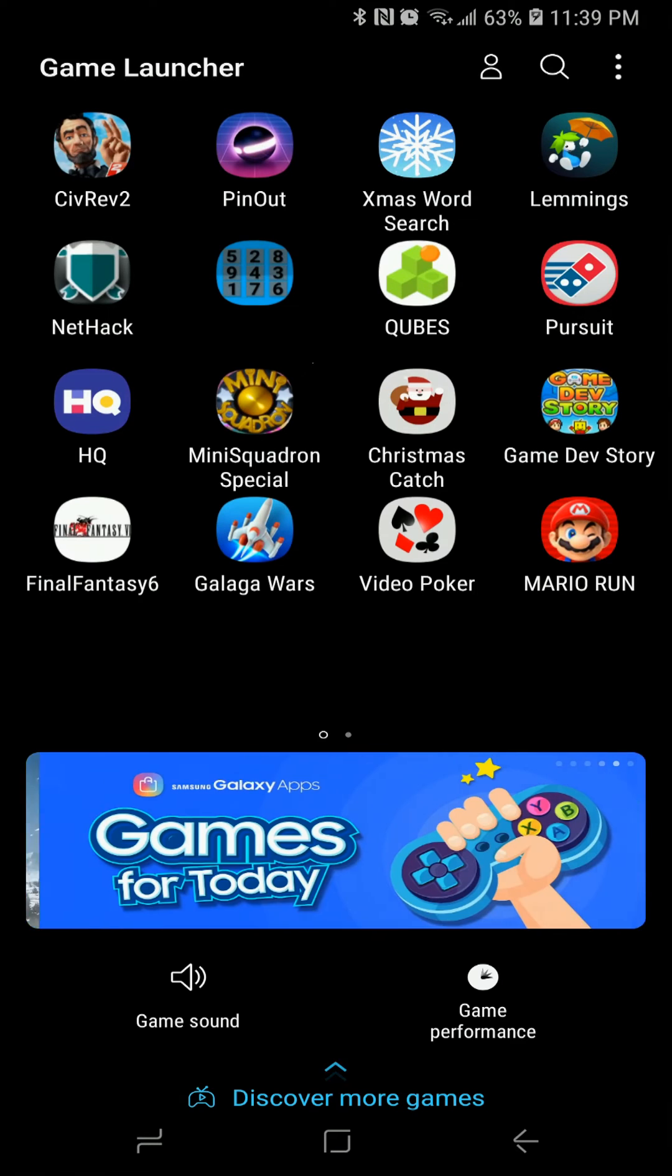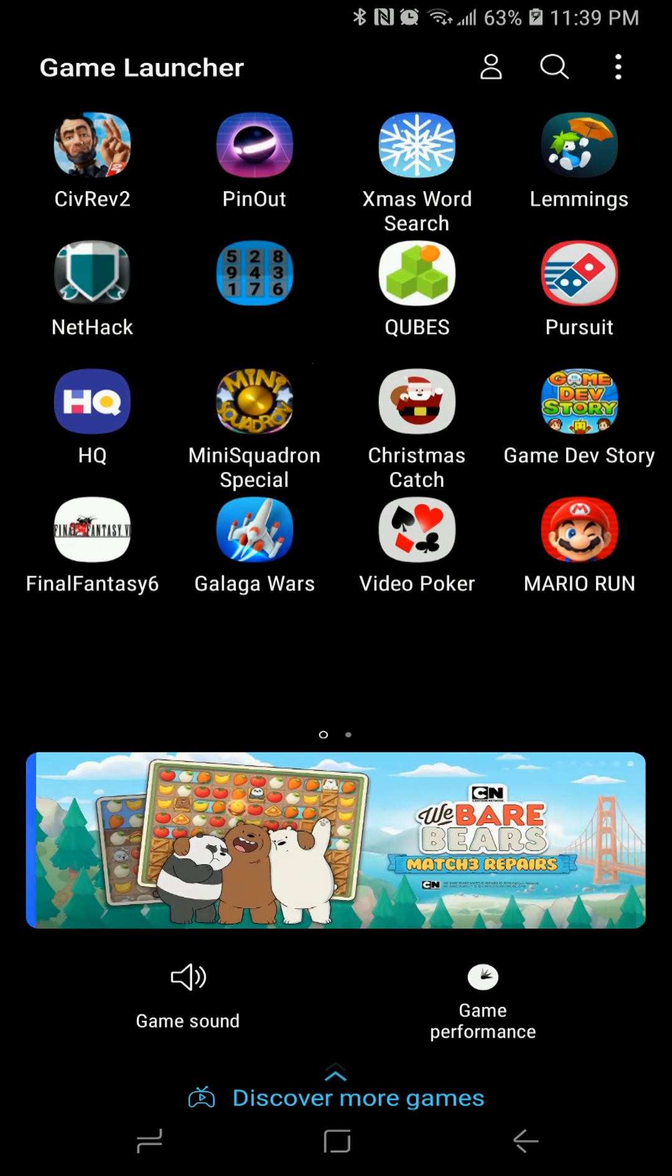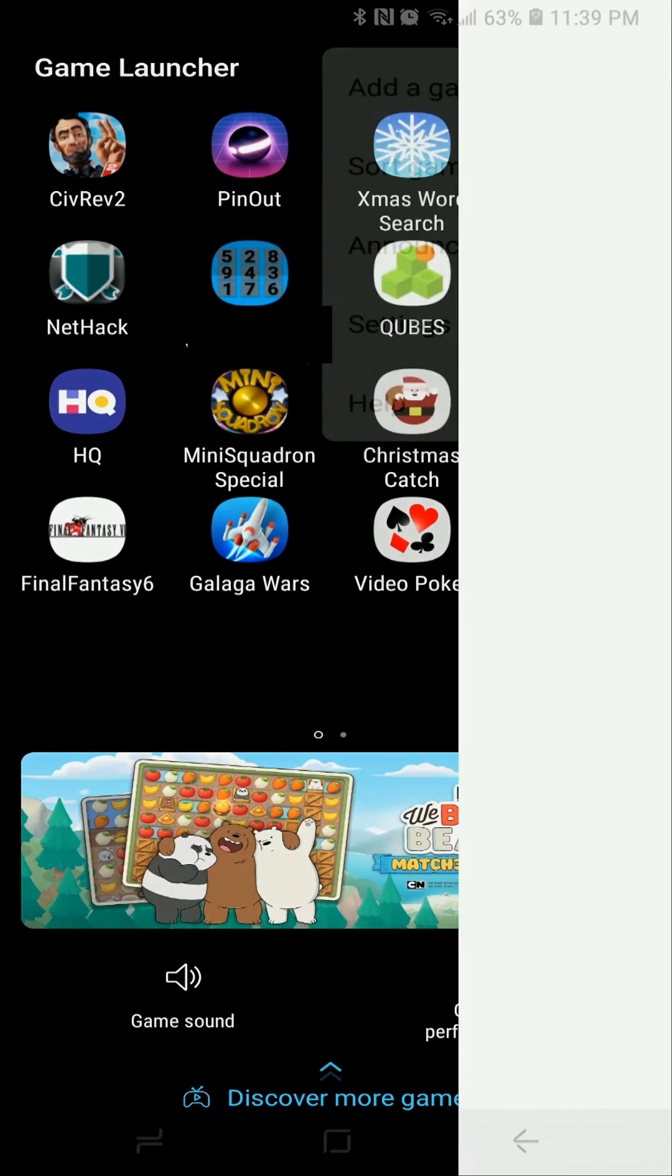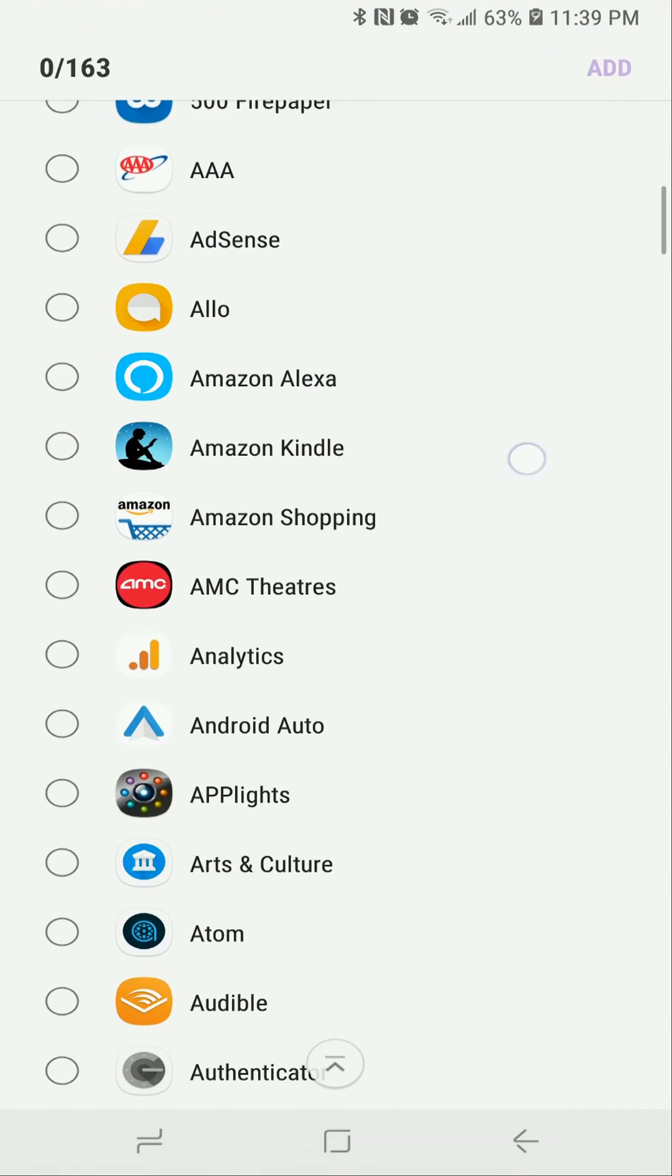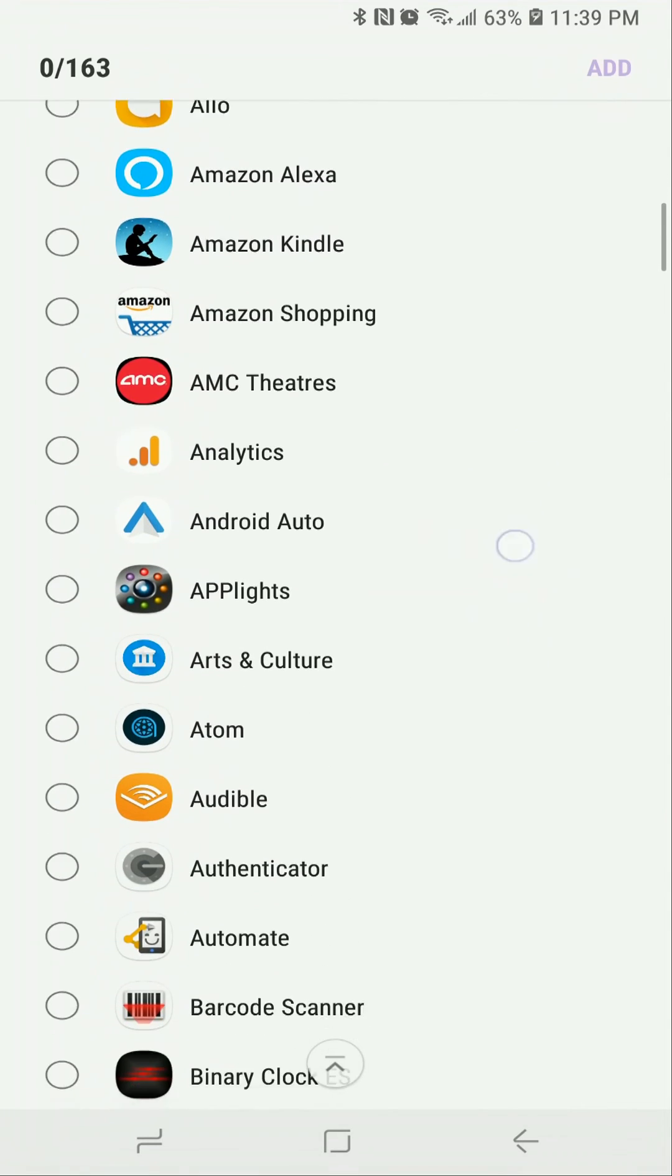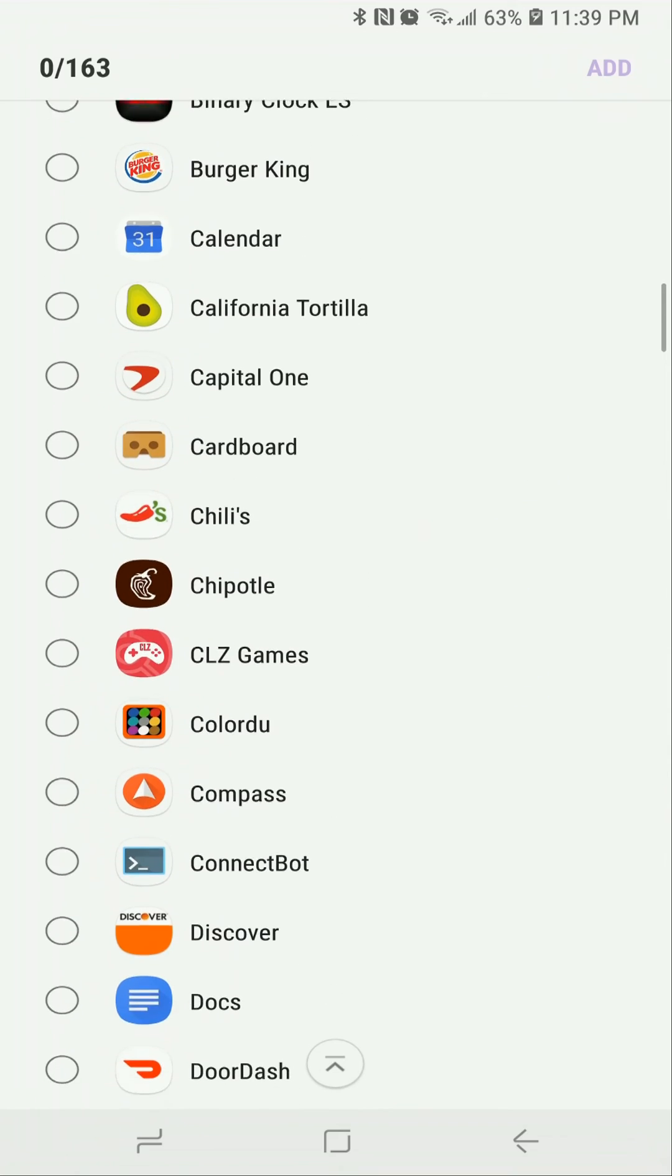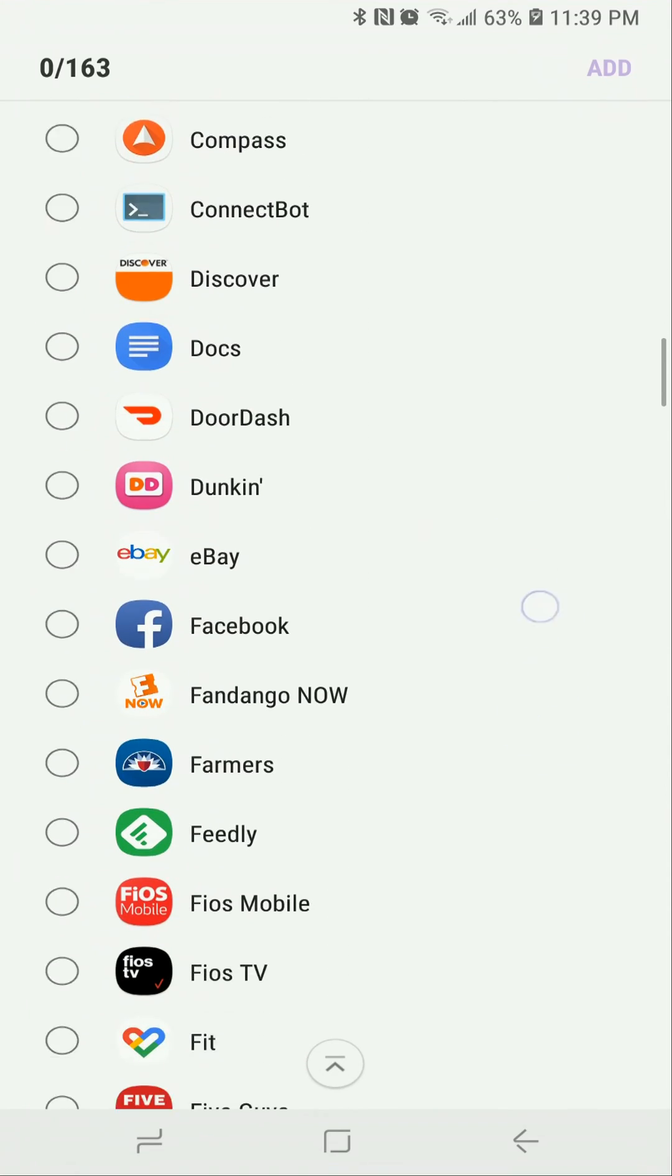But if you want to record either a game that's not here or an application, you just simply go up to this menu, add a game, and then you can choose any app that you want. It doesn't matter if it's actually a game or not. Whatever you pick, your phone's going to treat it as a game and it's going to give you those game features.